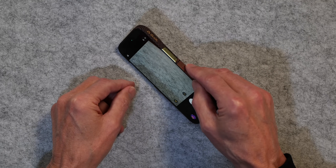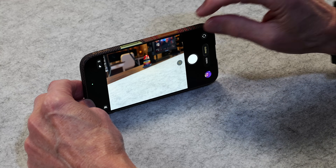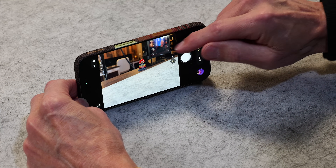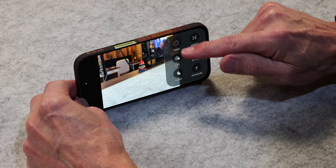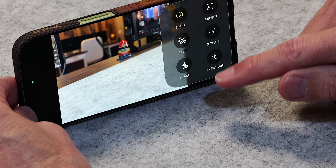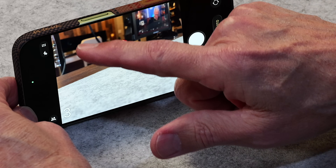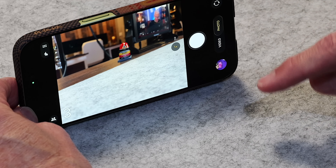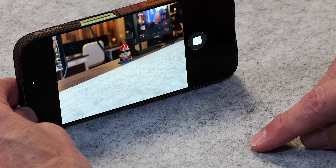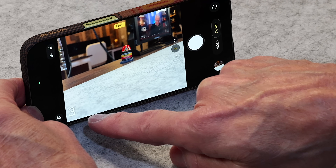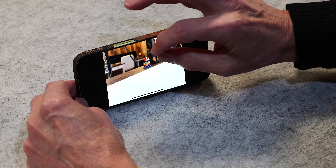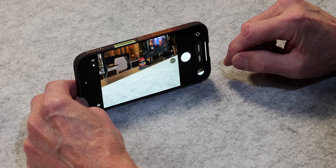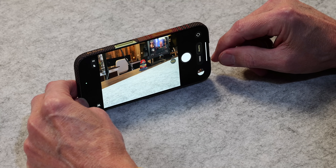I'm going to try to take a picture of this little thing my daughter got me. I'll swipe up, set it on timer, and set it to 3 seconds. You'll notice you get a countdown in the corner and it also flashes up top so the people in front of you know when it's about to be taken. I tap the shutter — 3, 2, 1 — and it took the picture. That's an easy way to set a timer on that.